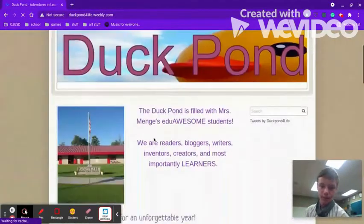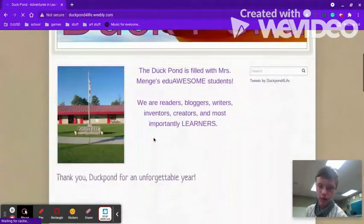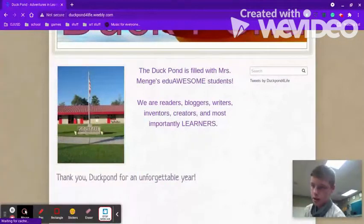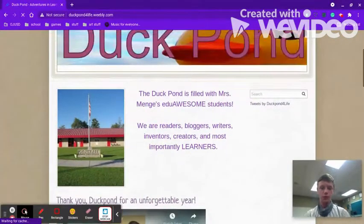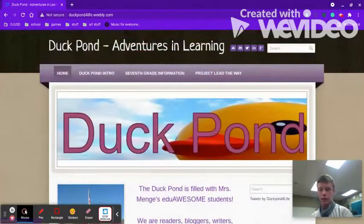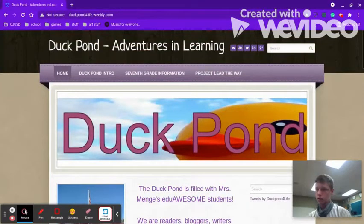Then we are going to have you familiarize yourself with websites if needed, and if not, you can just keep watching.